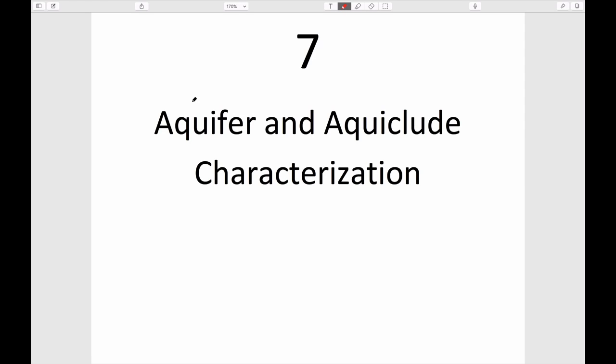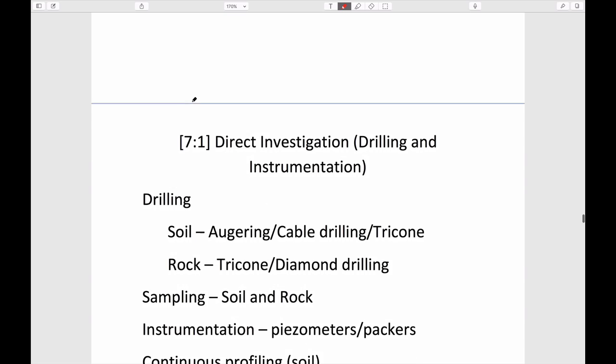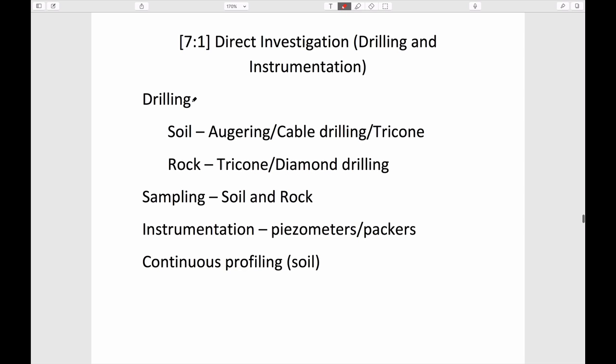The big picture we haven't discussed is how you get the information needed to make the calculations we've been doing. In assignments, you've always had a picture of exactly what's underneath your feet, but you don't see that in reality because the earth is opaque. The question is how to gather information about what's in the subsurface and what controls its migration. We'll spend the next two or three sessions on this, divided into two groups.